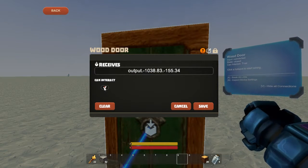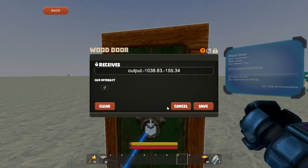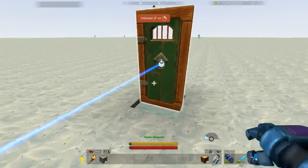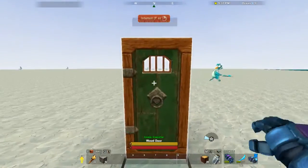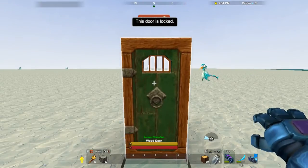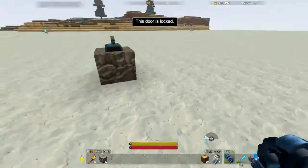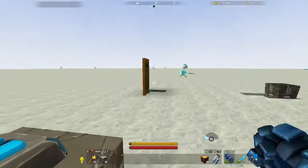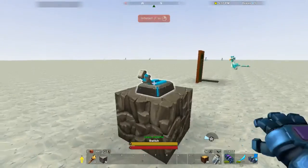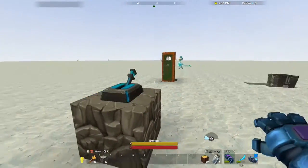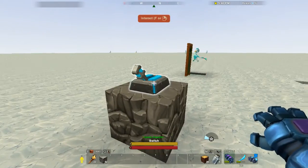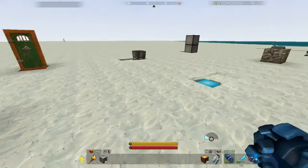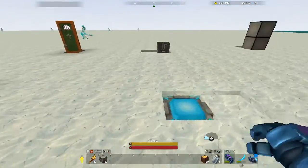There's also a 'can interact' button. If you hit this and switch back so we're out of the connection screen, we actually can't interact with this on its own — we have to flip the switch. Then that opens the door. So the 'can interact' button is pretty handy if you want doors to not be able to open unless you give them a signal.